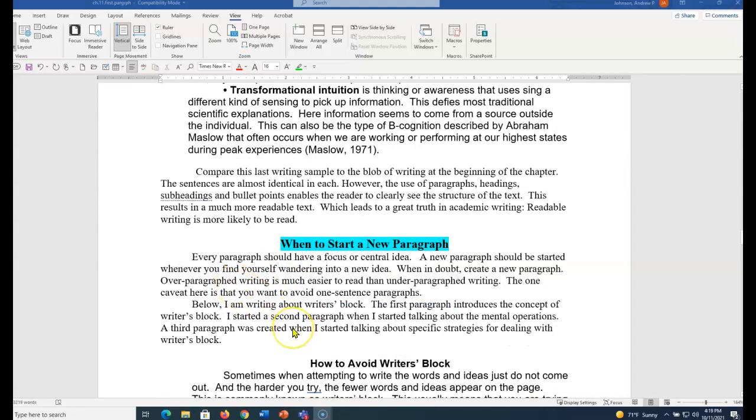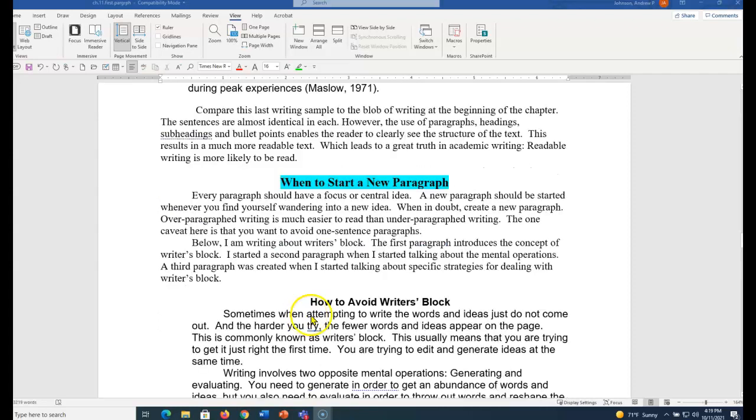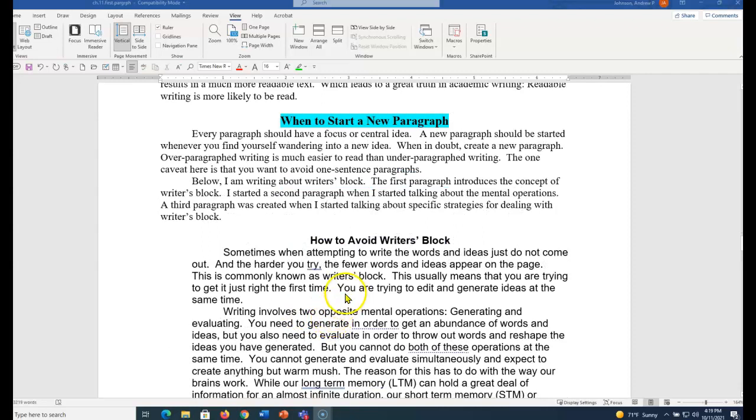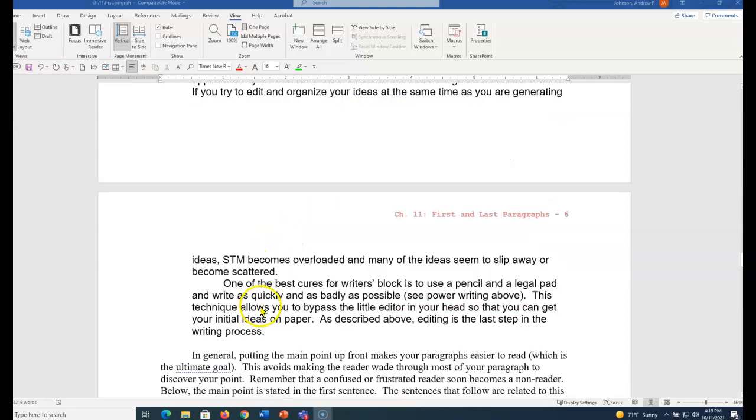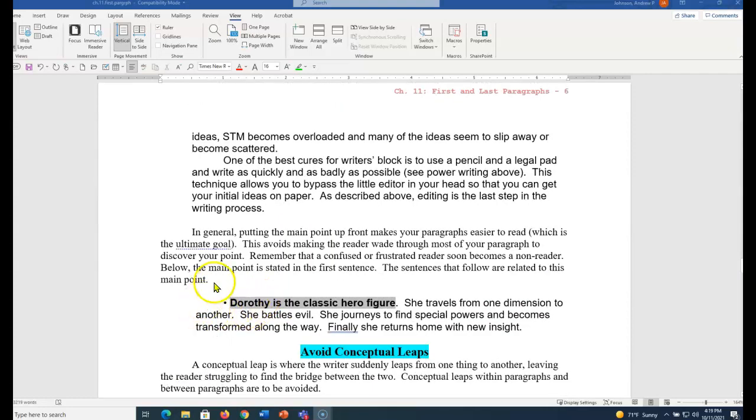When to start a new paragraph. Every paragraph should have a focus or central idea. The idea I grew up with that the first line is the topic sentence, that's not true. Sometimes in paragraphs there is no topic sentence. But a paragraph should have a central focus. It's a group of similar ideas. When you find yourself wandering off into a new idea, start a new paragraph. When in doubt, create a new paragraph.